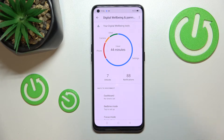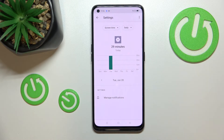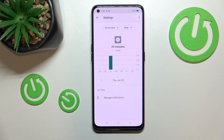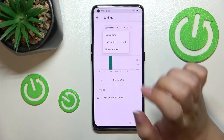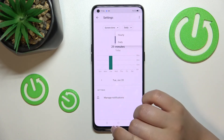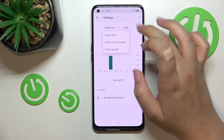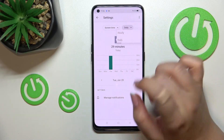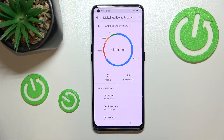The second way to check details is to tap directly on an app. Again, we get the dashboard, but this time it is connected specifically to that app, not the whole screen. You can change the view from screen time to notifications and times opened, and also switch between daily and hourly views.